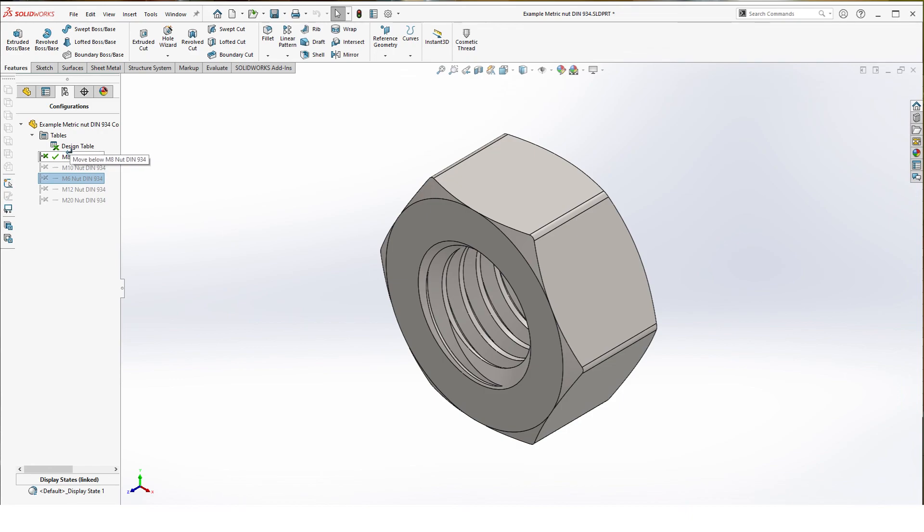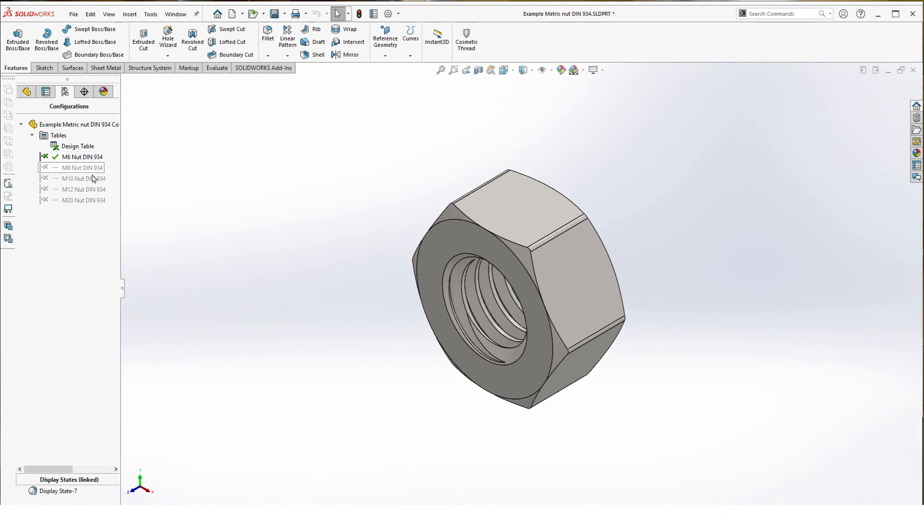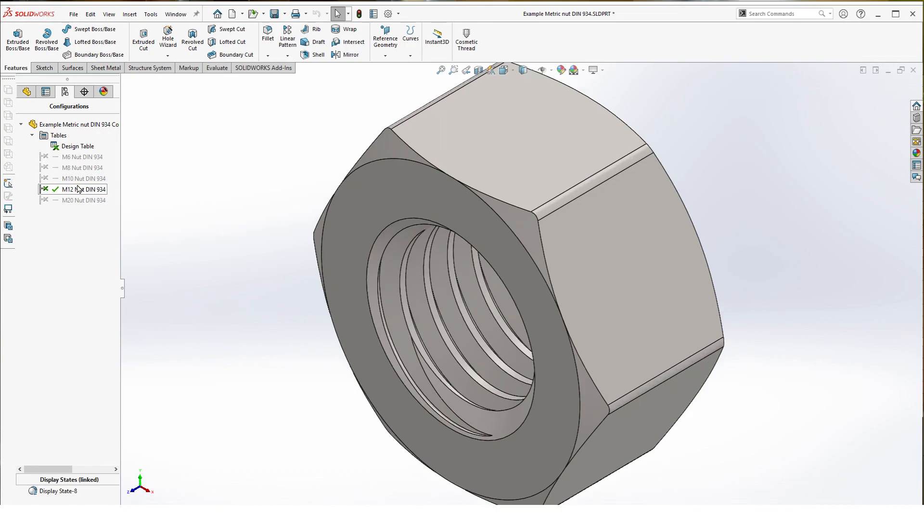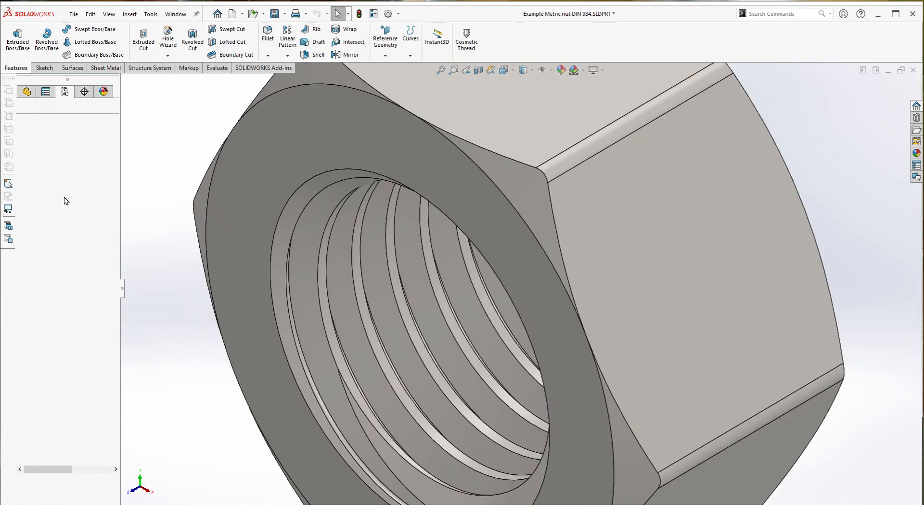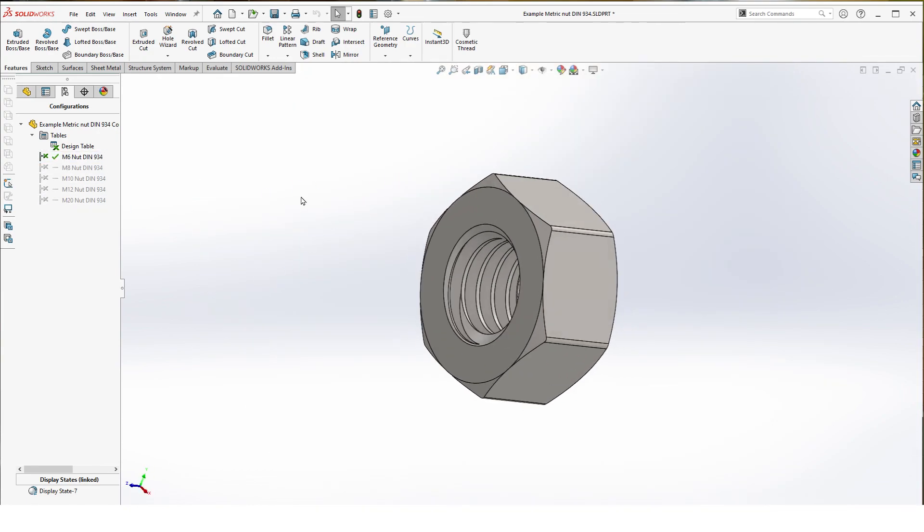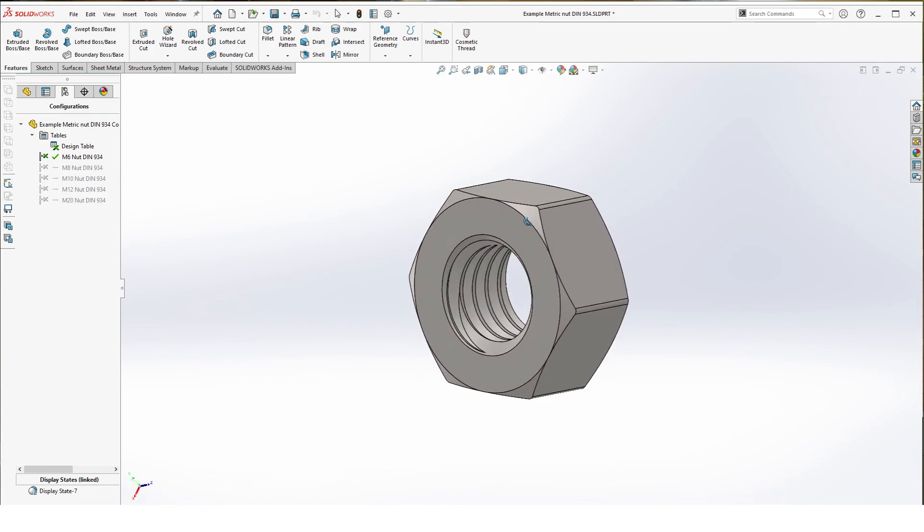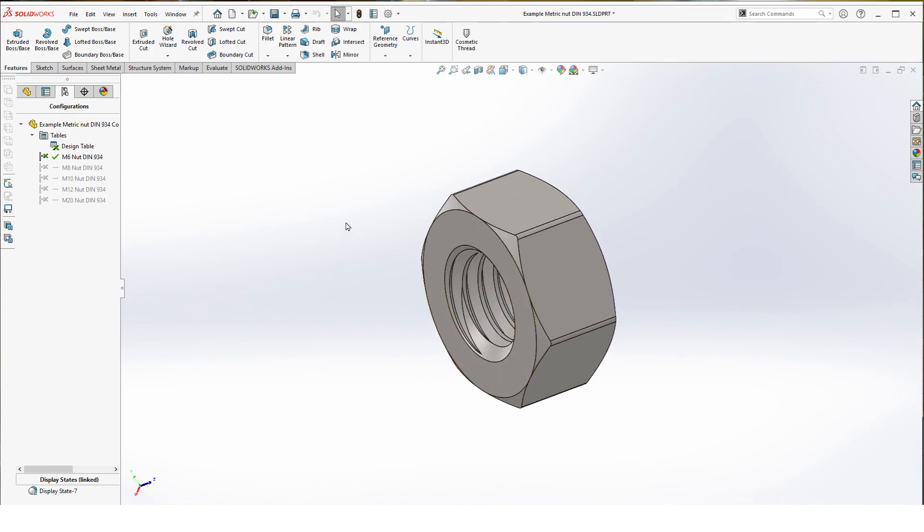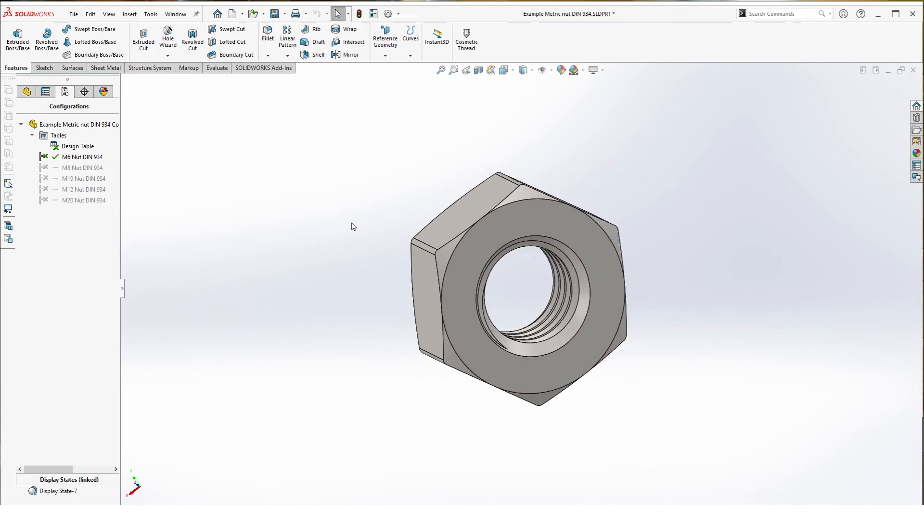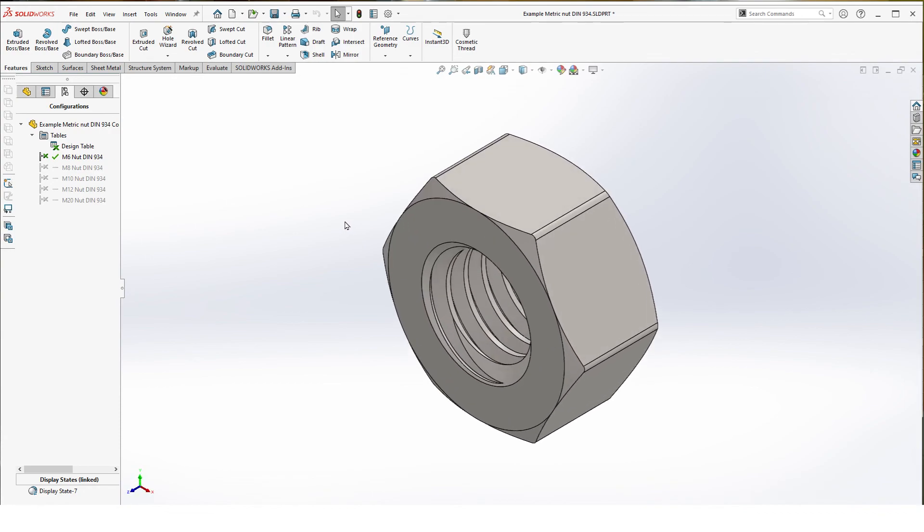You can move them as you want so we have a nice logic order. And then you can just click through them and see if they all solve. So that's all fine. And now we have a nice multi-configuration metric nut. Thank you for watching.